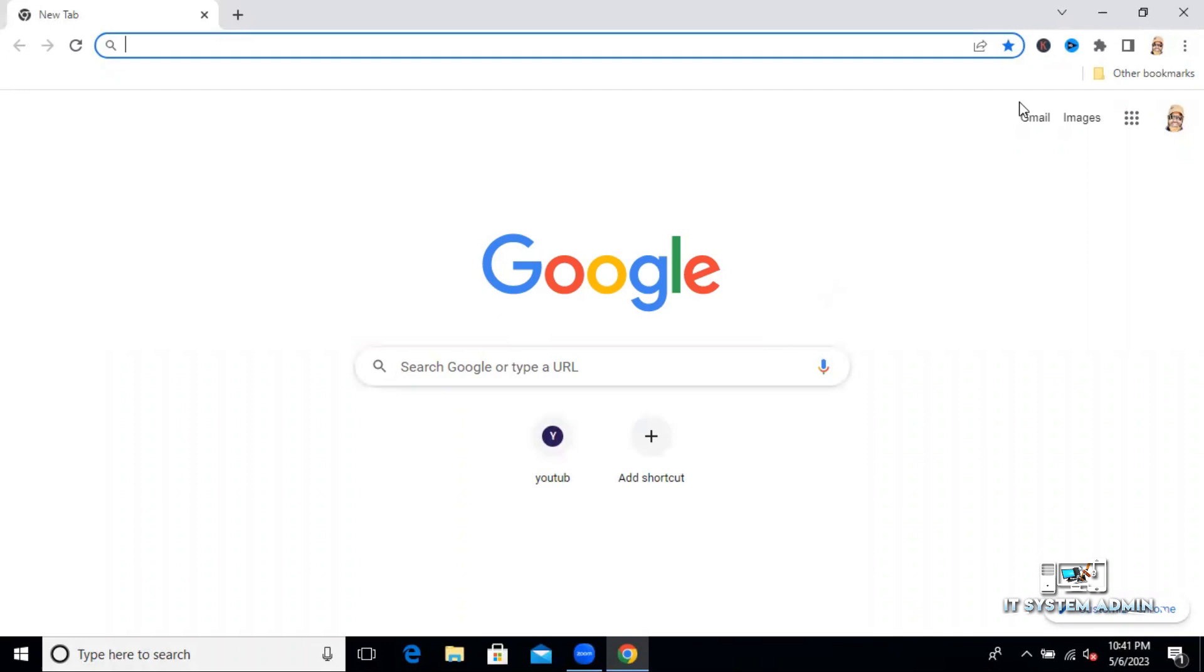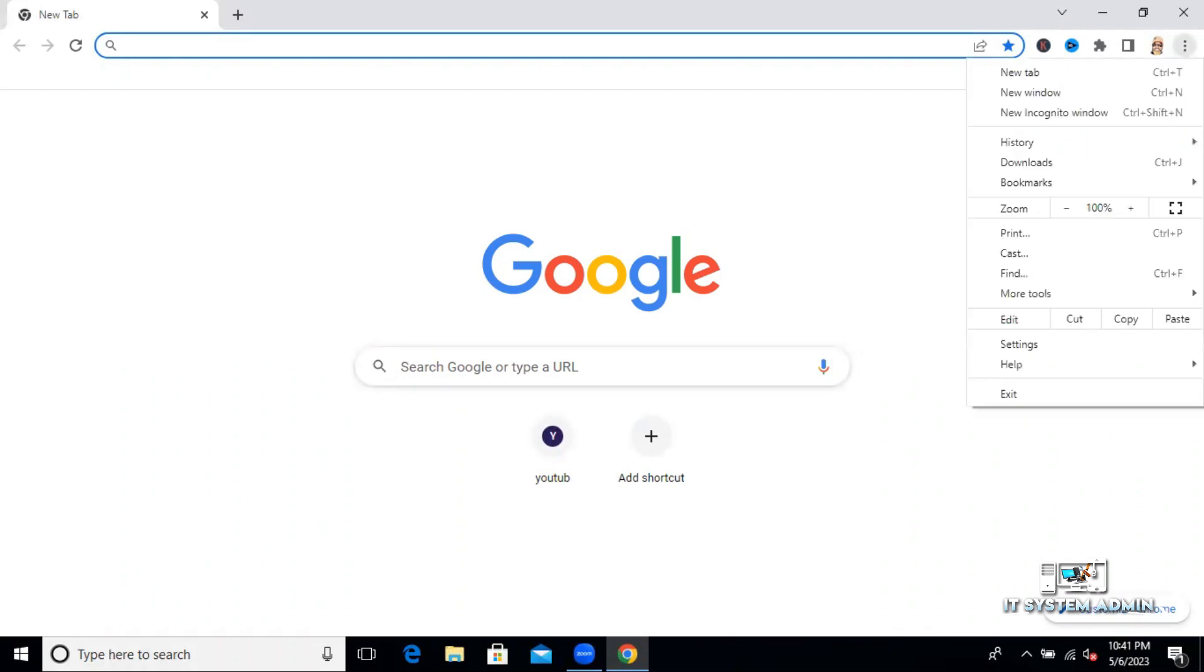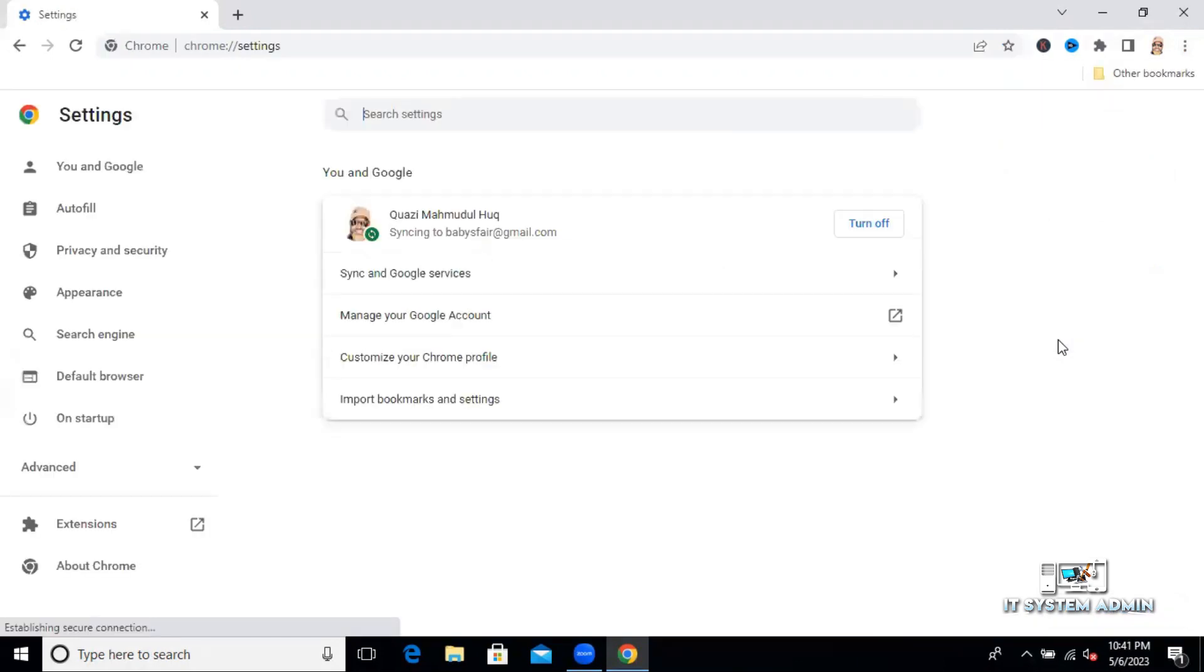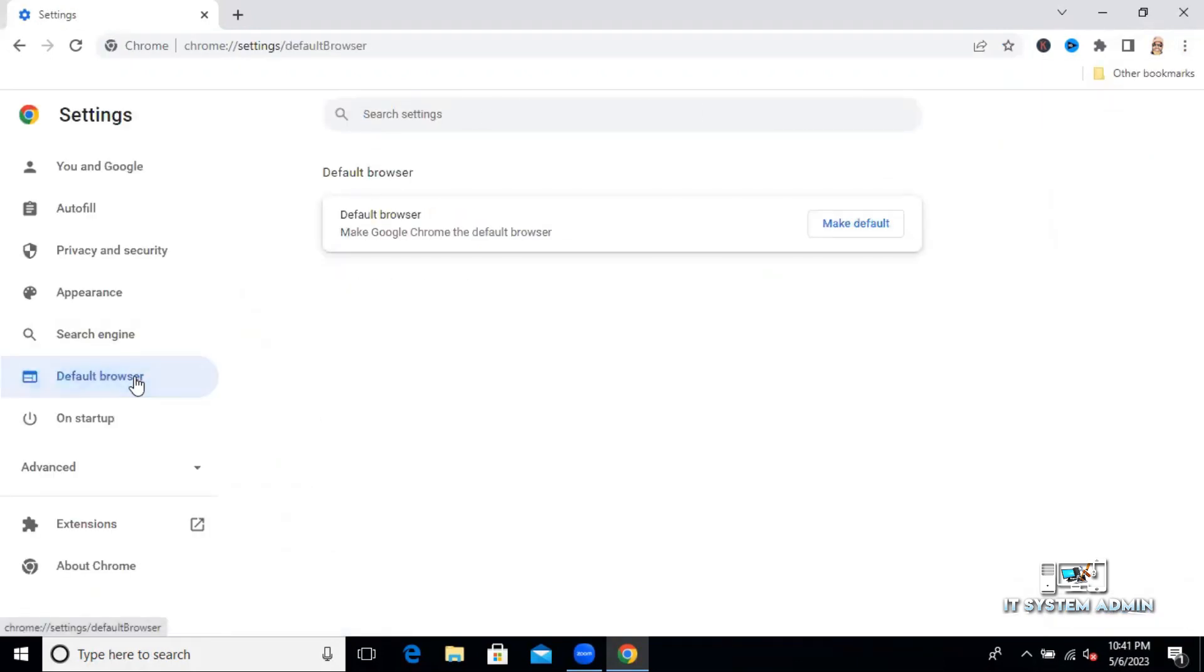Now click on three dot icon on upper right corner. Now click on settings. Now click on default browser. Now click on make default.